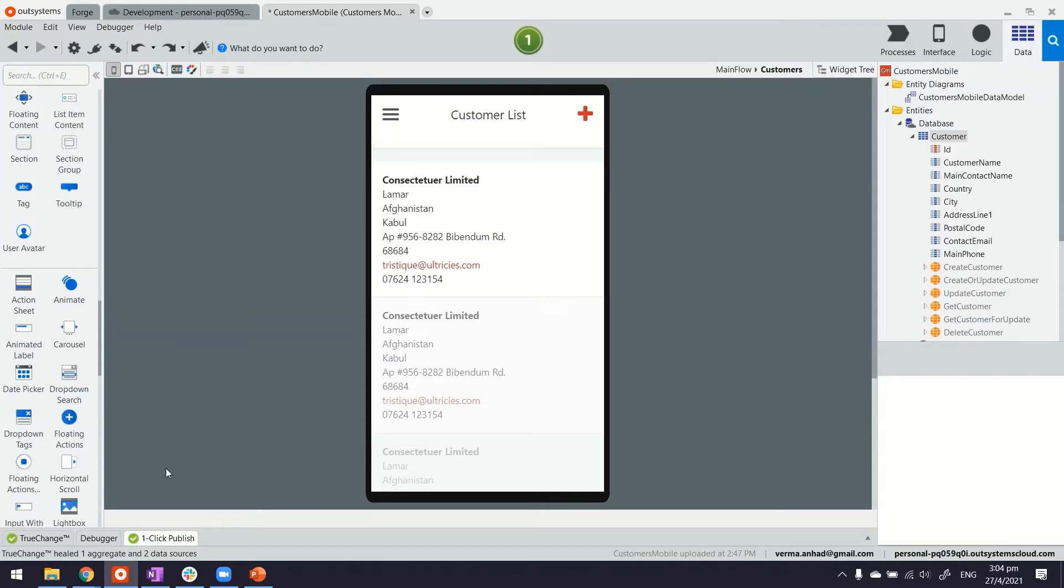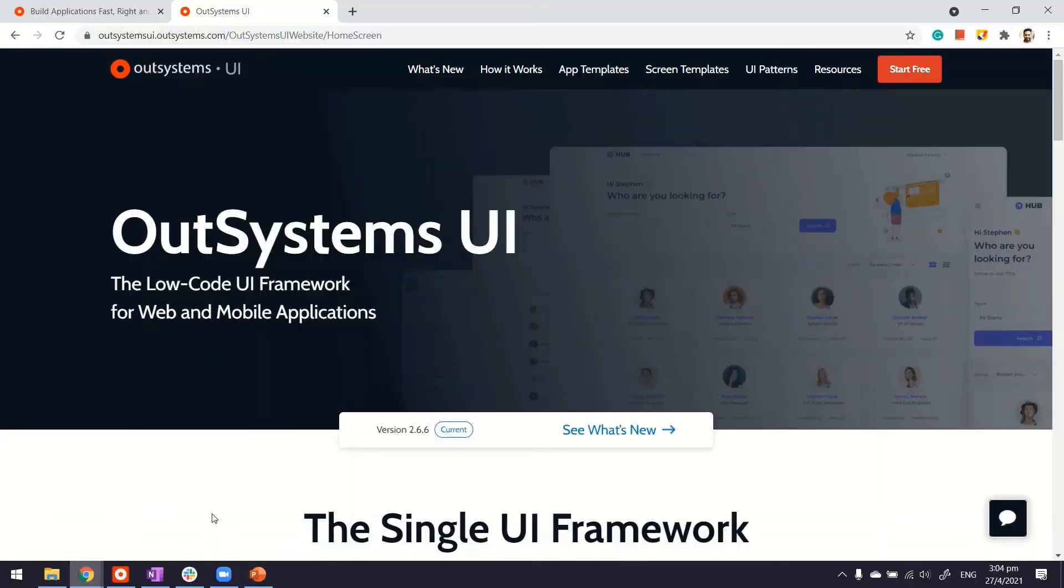Now some concepts first. Basically in OutSystems it has its own UI framework. The one that you can access at this URL. Don't worry, I'll include the link in the description of this video.